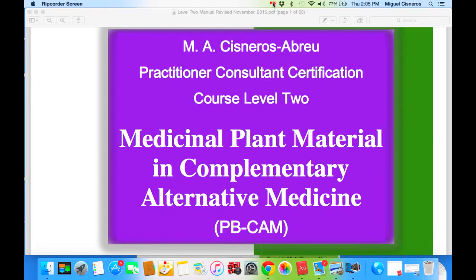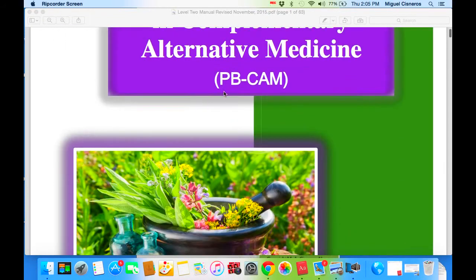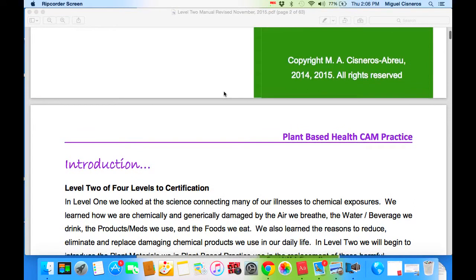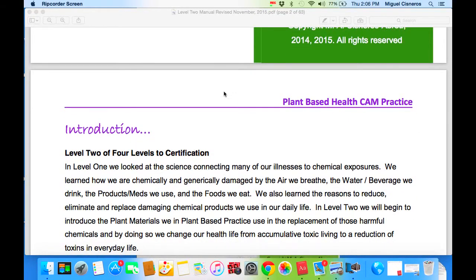Audio number one of Level Two of Four — Level Two Certification: Medicinal Plant Materials in Complementary Alternative Medicine Practitioner Consultant Certification Course. In Level One, we looked at the science connecting many of our illnesses to chemical exposure. We learned how we're chemically and genetically damaged by the air we breathe, the water and beverages we drink, the products that we use, and the foods that we eat. We also learned the reason for reducing, eliminating, and replacing damaging chemical products we use on a daily basis.